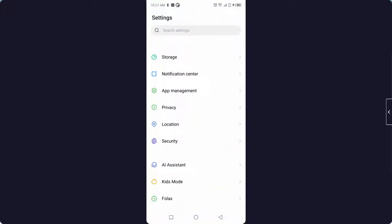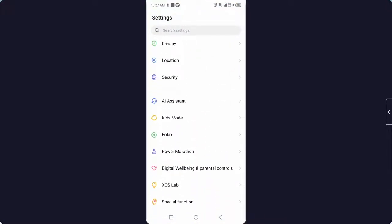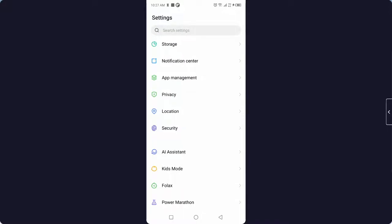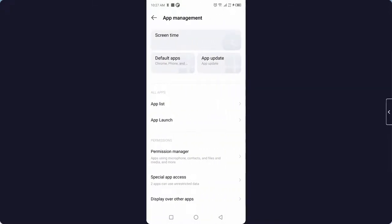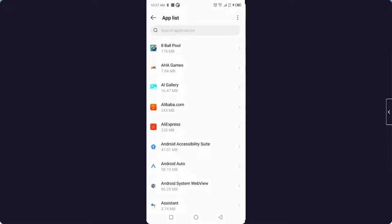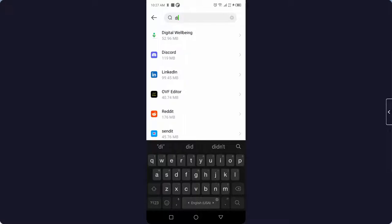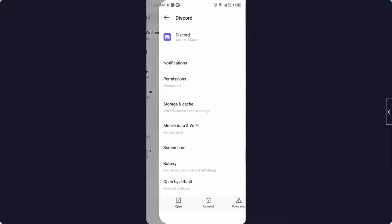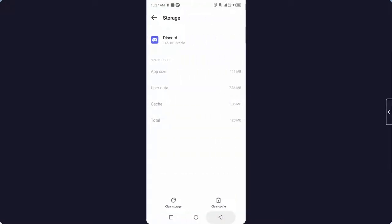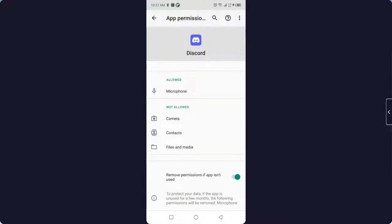Click on app list, and here you can find the Discord. Okay, and the first step you need to clear storage and cache. And after that, you need to go into the permissions and allow all permissions.